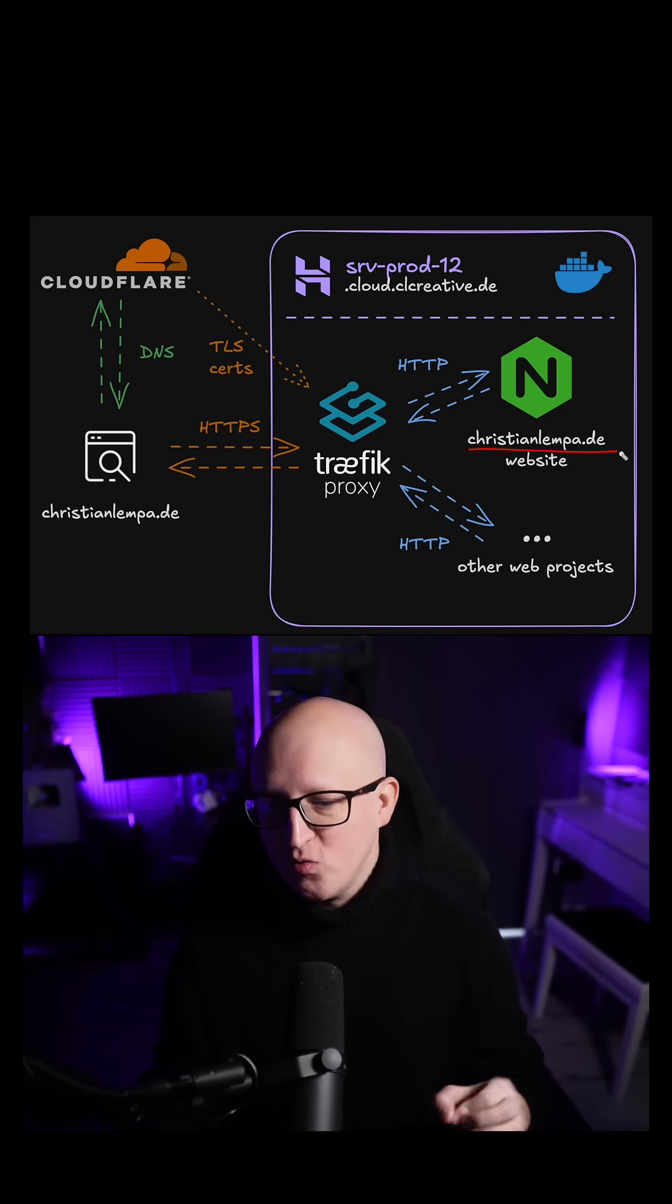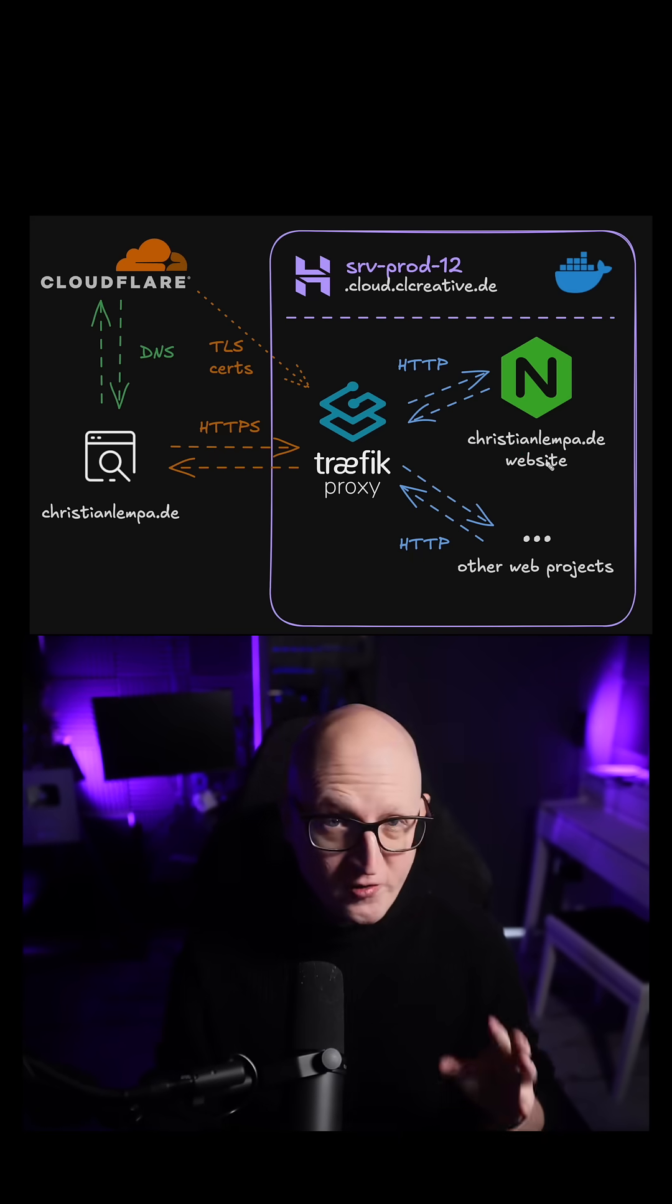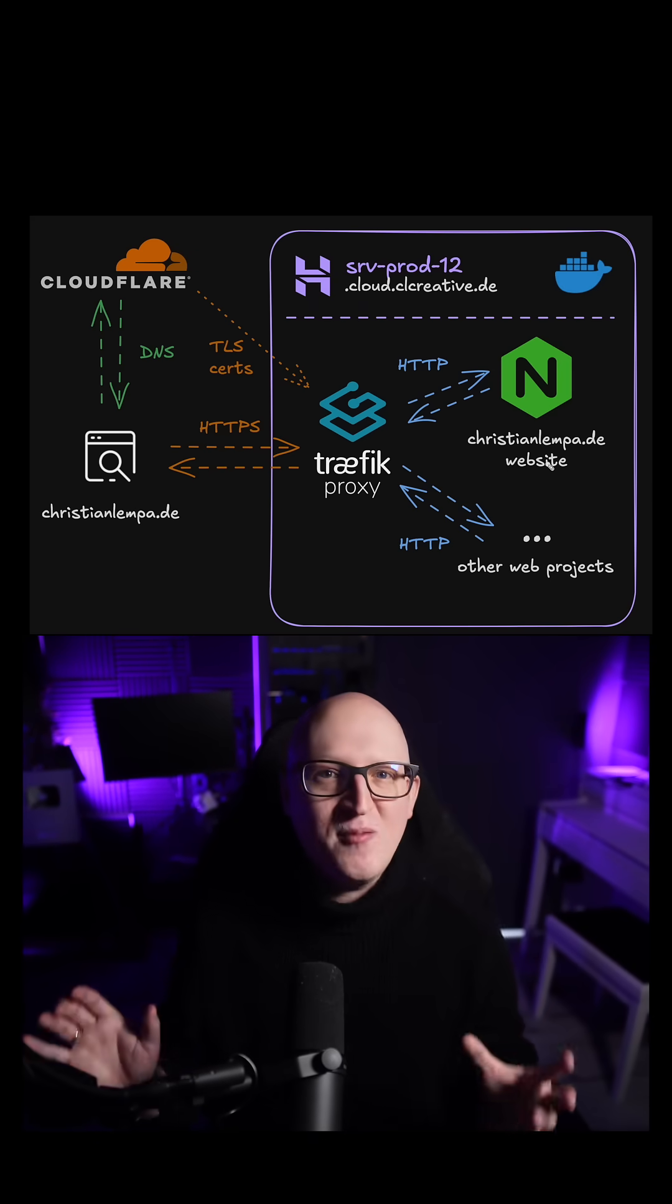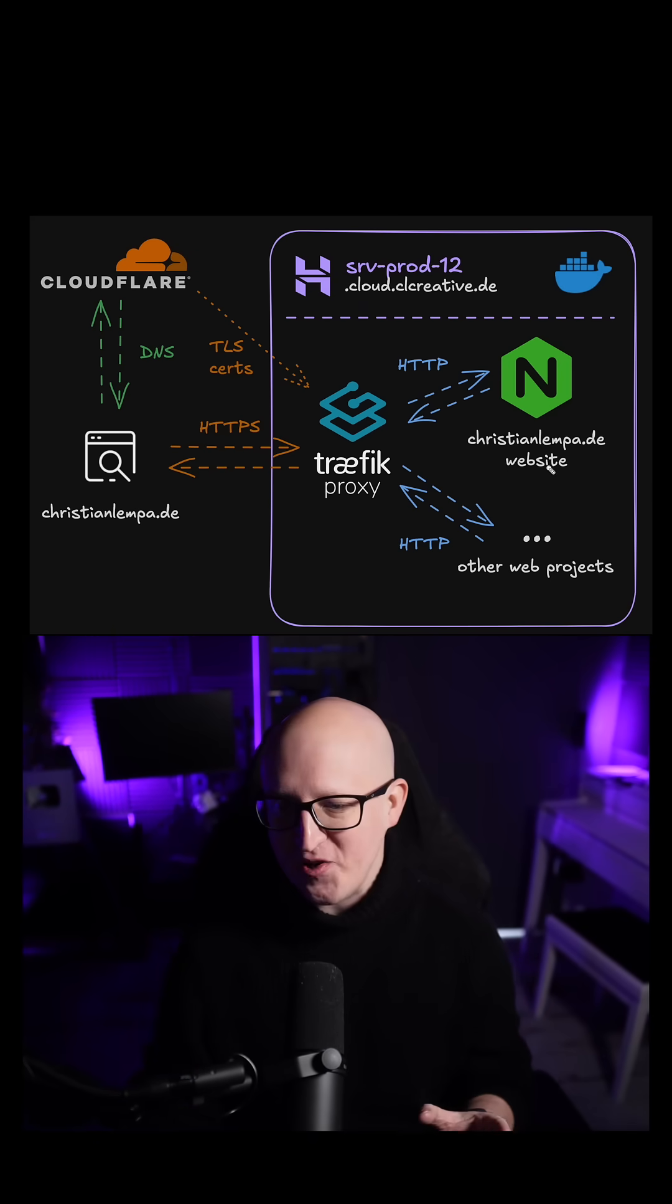This is what I will use to host my new website, christianlepper.de. That will be the final name later when I'm done with all of the web projects.